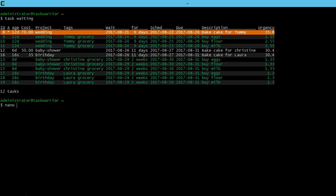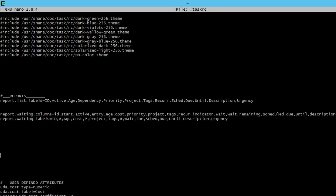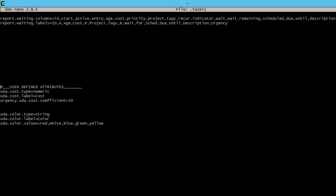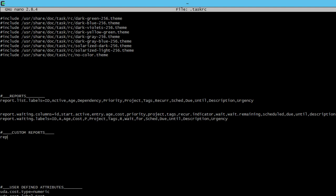So let's create a new report. Go nano.taskrc. And we're going to scroll down and create a new subsection of custom reports. And then we're going to build our report, report dot, we'll call this a cake cost, camel case it.